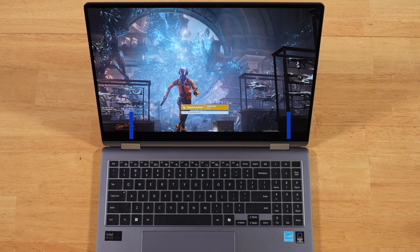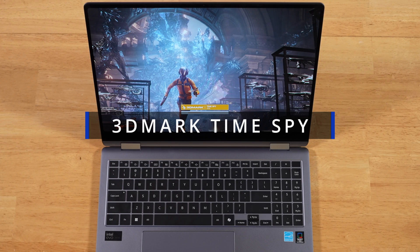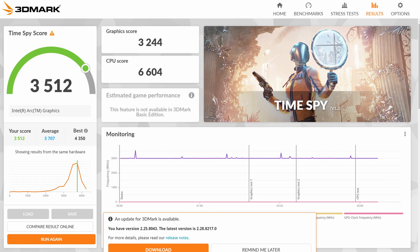Next up, this is a viewer request for 3DMark's Time Spy. Combined score comes out to 3,512. CPU: 6,604. GPU: 3,244.